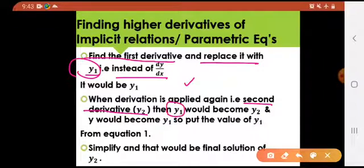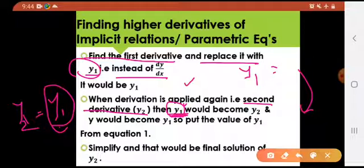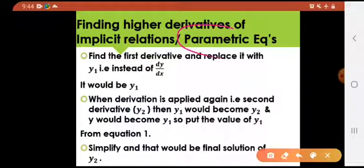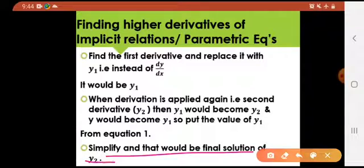The value of y1 found first would be replaced later. The most important thing is: when derivation is applied again to find the second derivative y2, the y1 found earlier would be substituted back into the expression wherever y1 appears when finding y2. That is the only key change in this type of question. Simplify, and that would be the solution of y2.